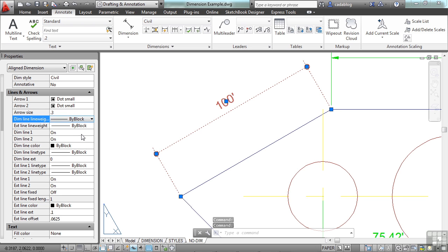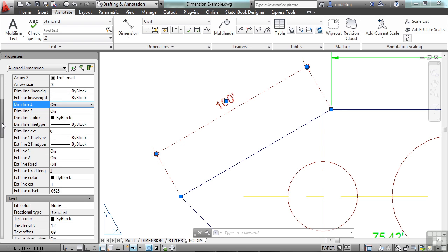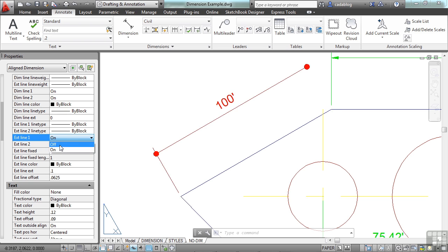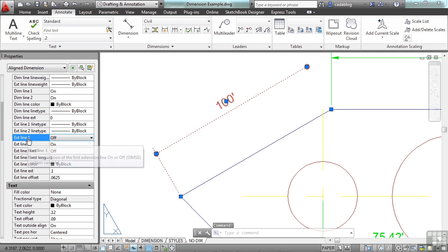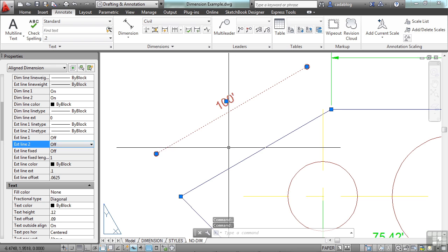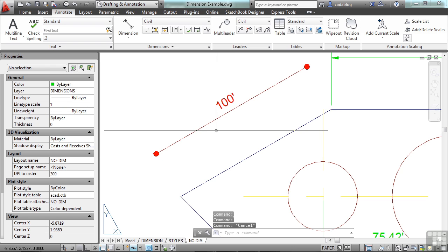We can turn off or on a dimension line. Let's keep them both on in this case. So you can change almost anything here. You can turn off or on your extension lines. Now it has extension line one and extension line two. How do you know the difference?